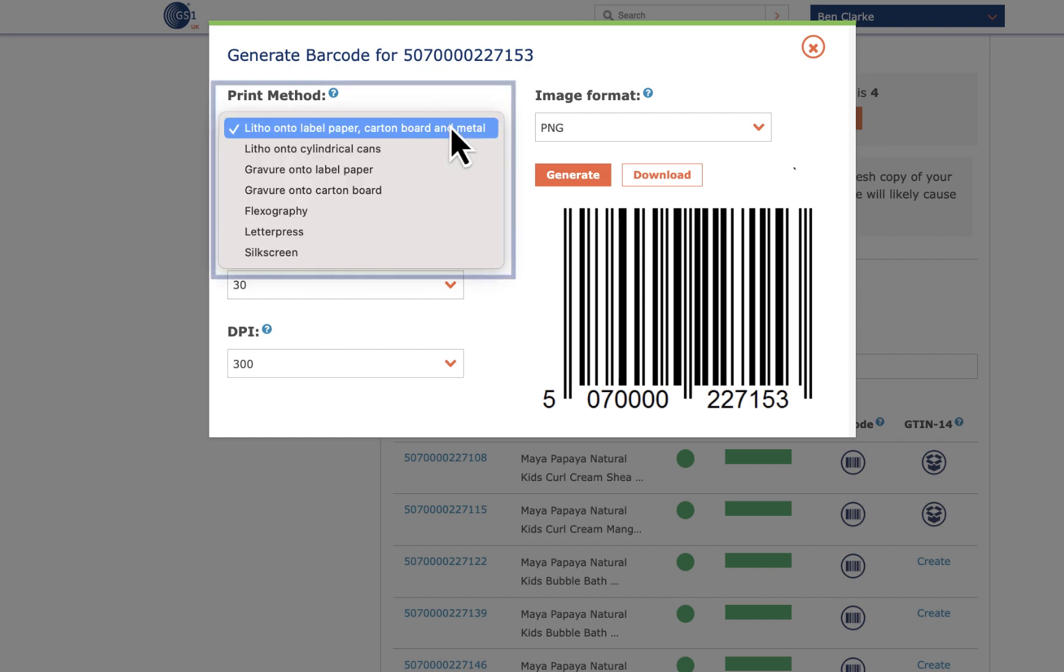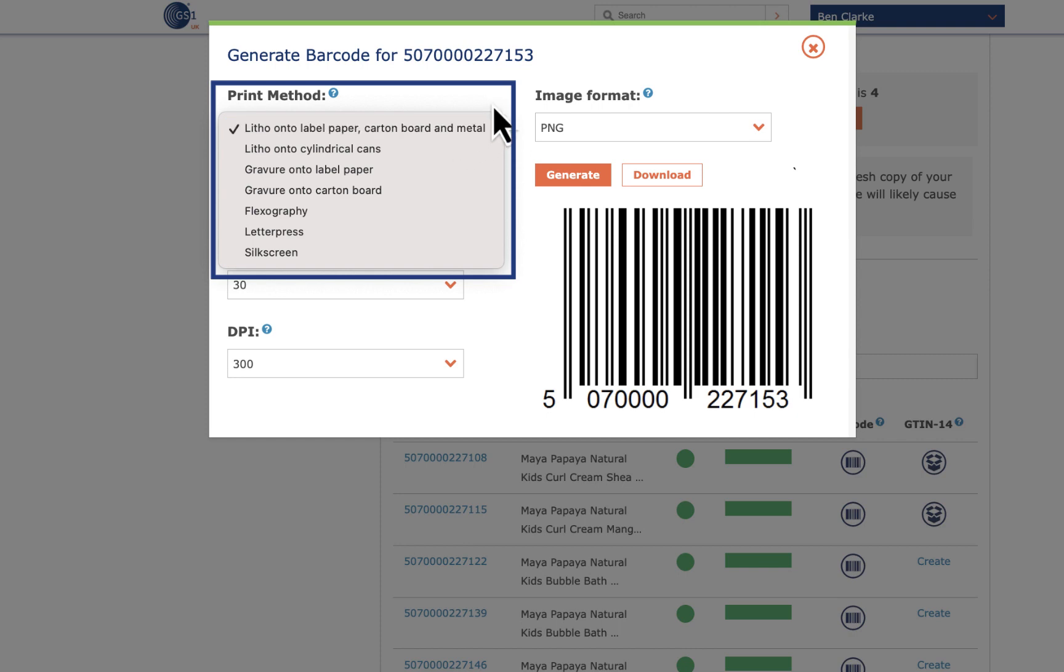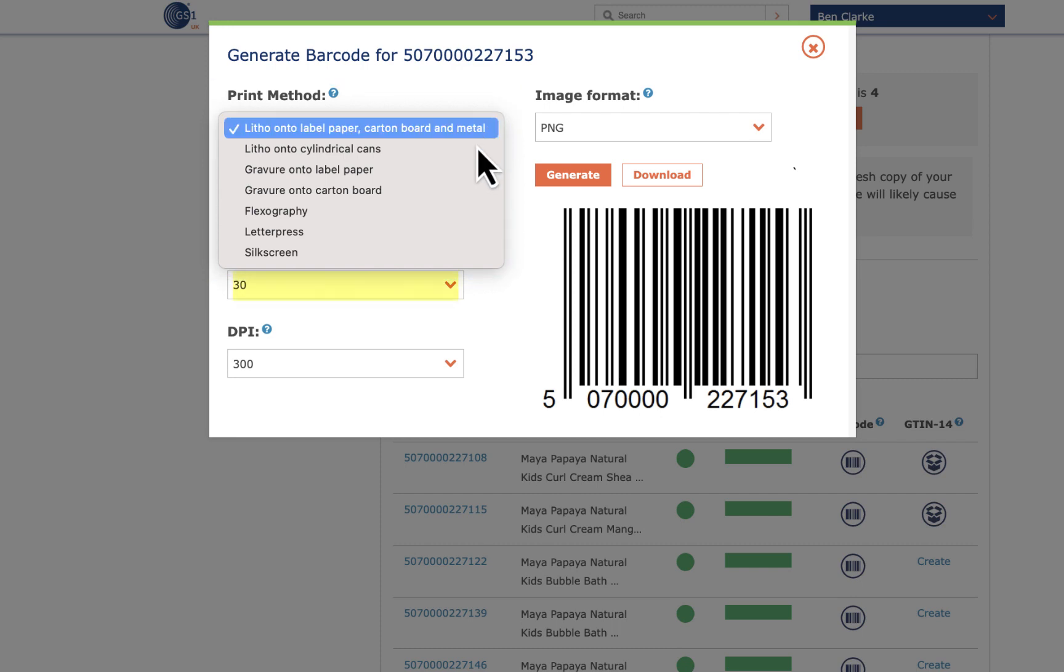Print method is preset to labels as that's what most people print barcodes on, but there are other options available. Both the printing process and the substrate or surface you print on can affect the barcode's characteristics. Depending on which option you select, some of the values below will update to suit the method.